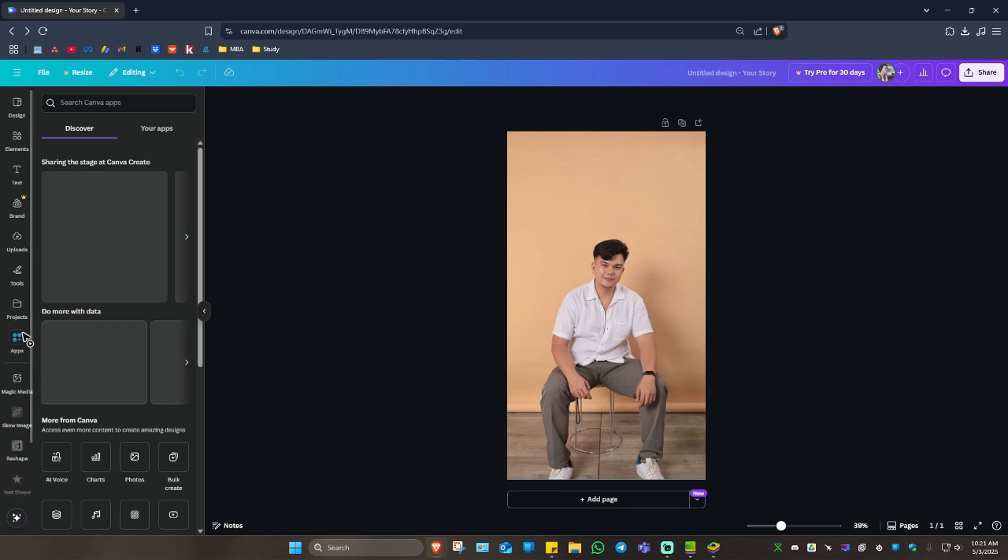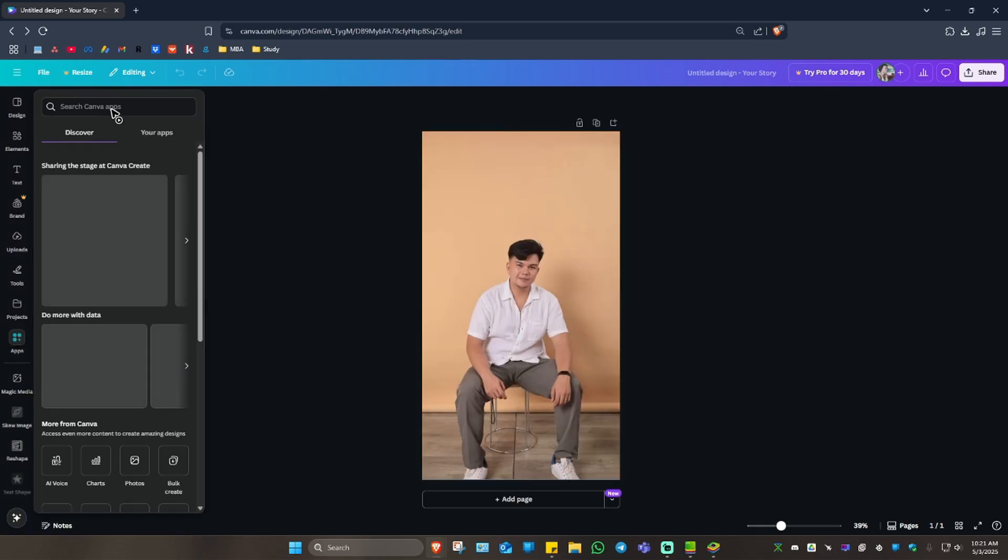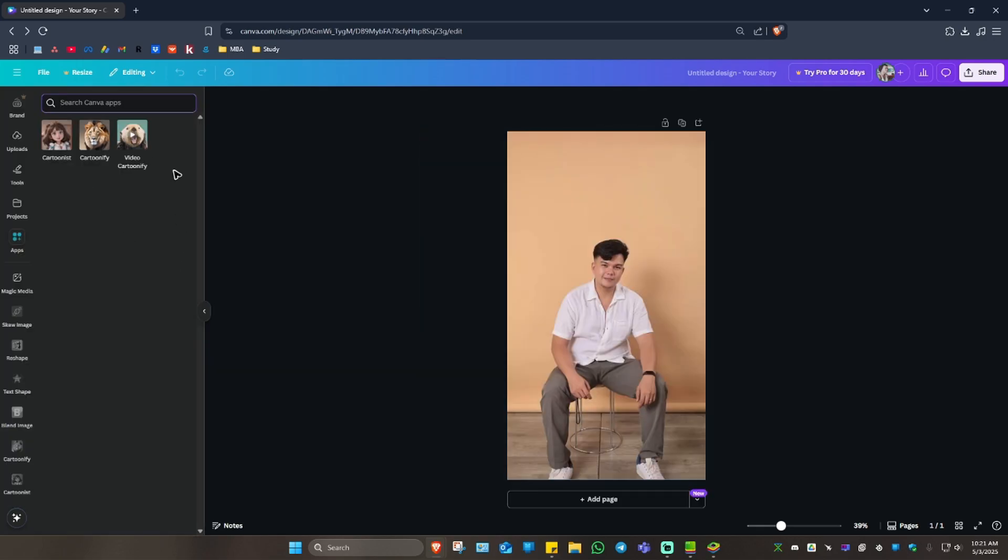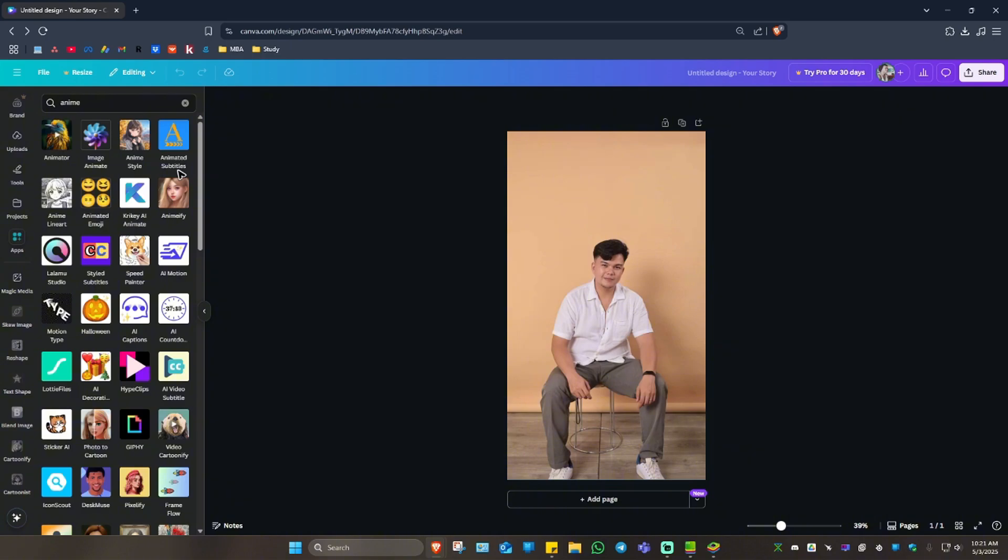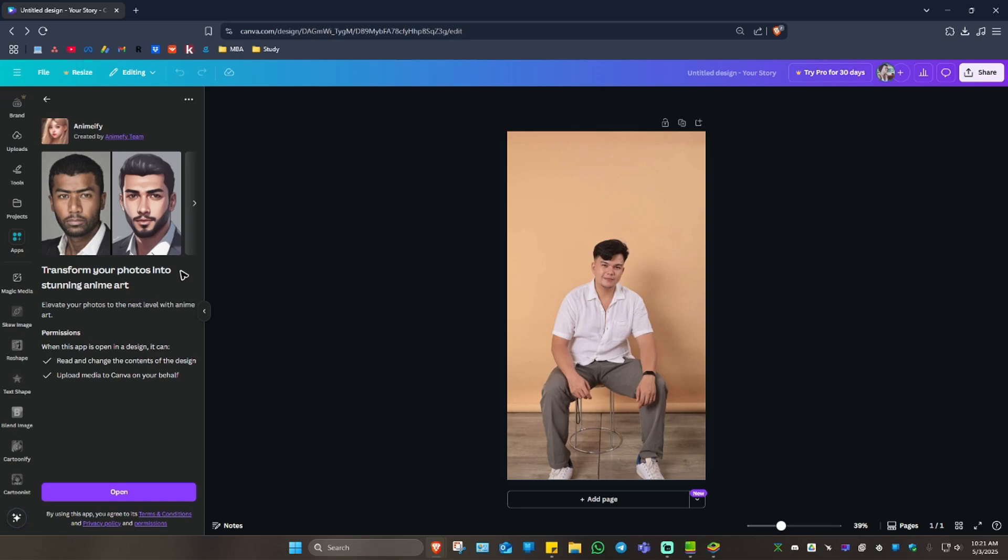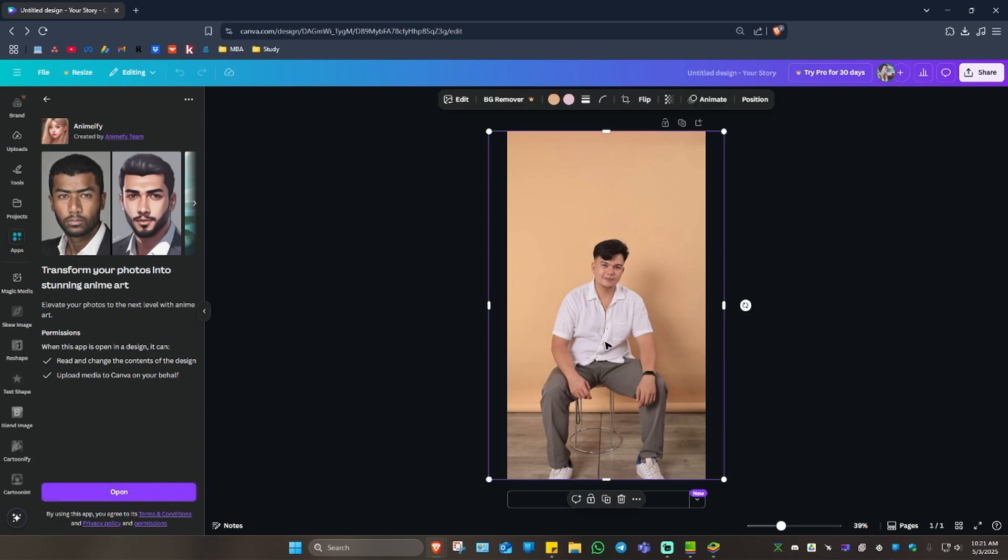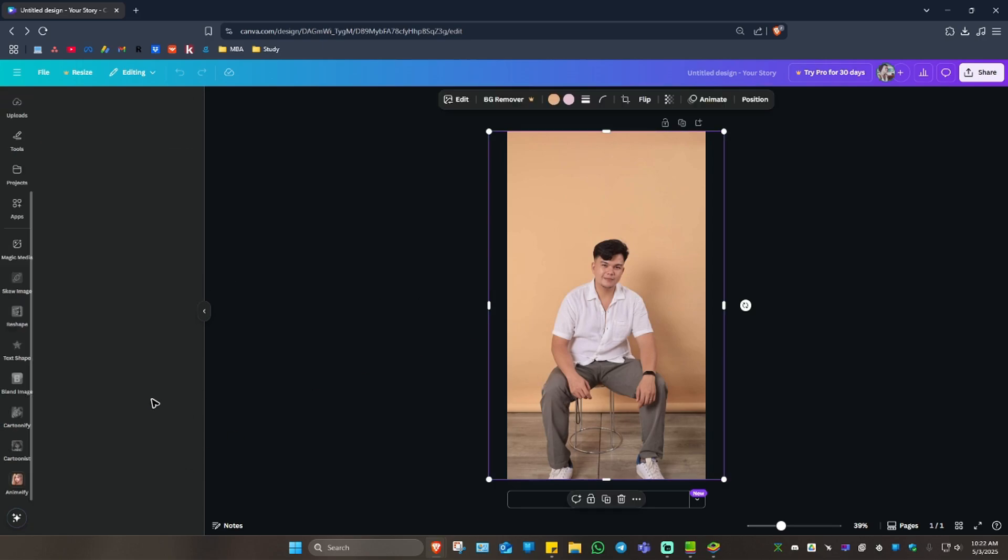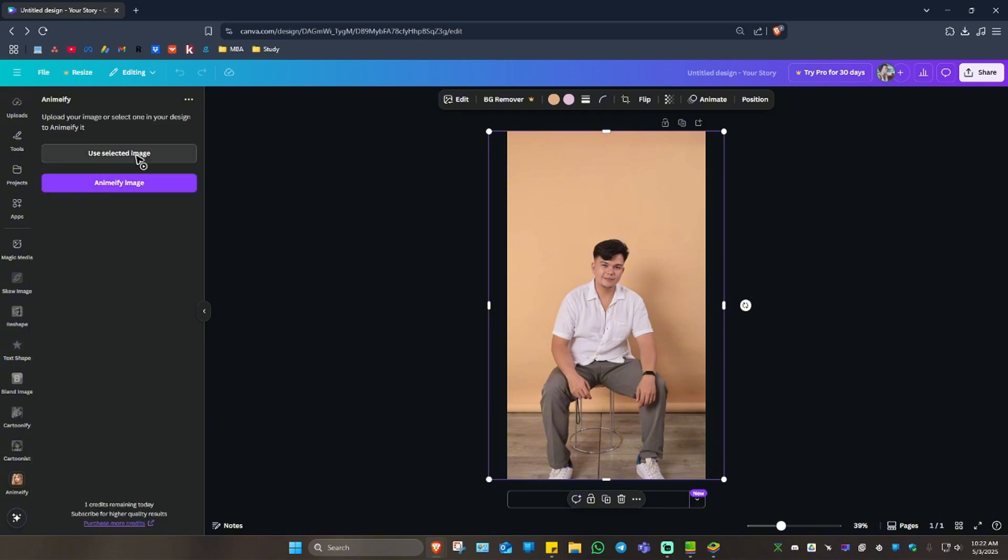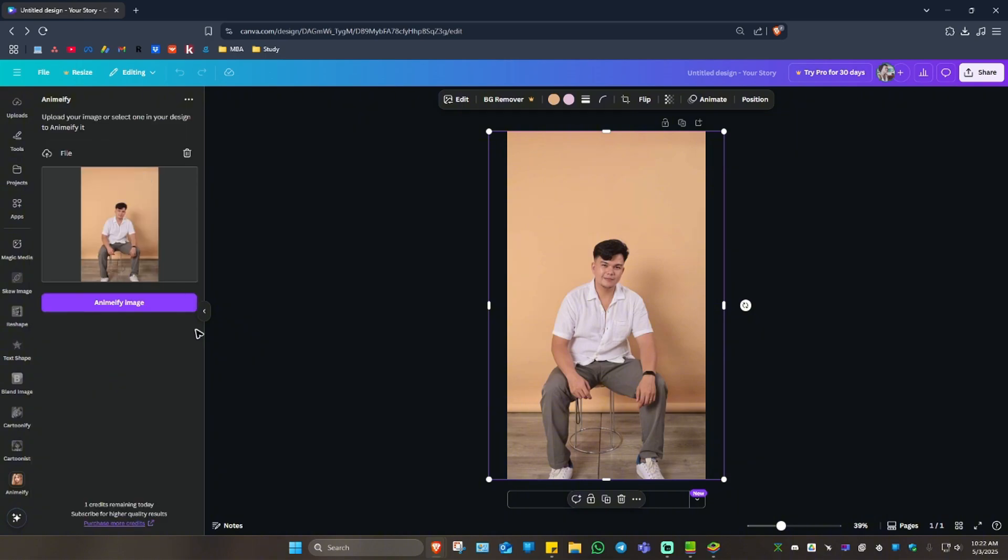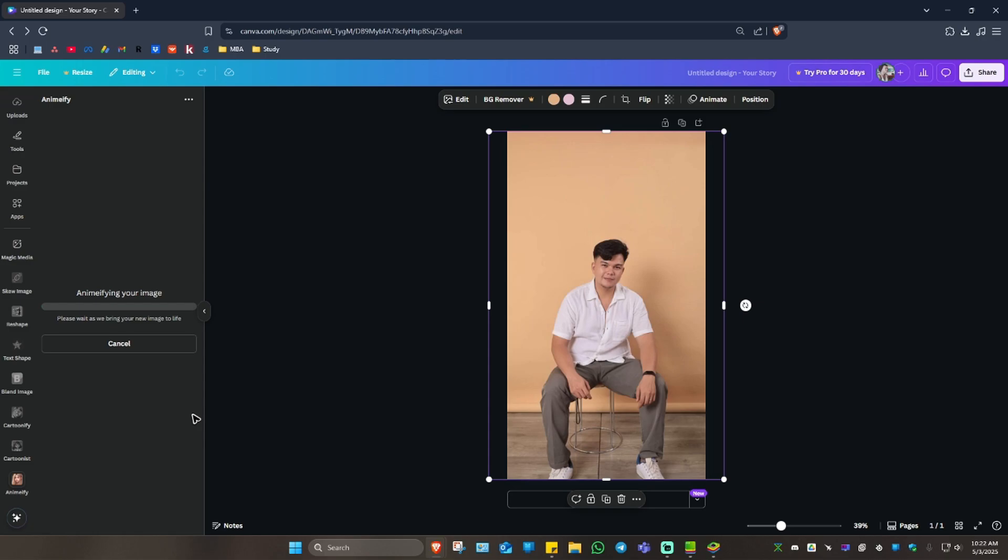I'm just going to use the other option. I'm going to type in anime right here and hit enter. And as you can see here, we have the option called Animify. Just click on it. Now go ahead and click on your photo. Hit open. And click on use selected image. Now click on Animify image.